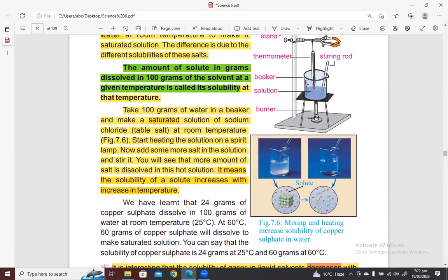Student reads the definition: The amount of solute in grams dissolved in 100 grams of the solvent at a given temperature is called its solubility at that temperature.